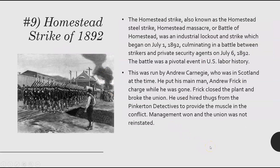The Homestead Strike — also called the Massacre or Battle of Homestead — was an industrial lockout and strike beginning in 1892 that culminated in a battle between strikers and private security, and it's a pivotal event in U.S. labor history. Andrew Carnegie was in Scotland at the time and put his right-hand man, Henry Frick, in charge. Frick closed the plant, broke the union, and hired violent Pinkerton detectives to provide the muscle. Management won and the union was not reinstated — workers throughout America saw that as a defeat and further motivation to galvanize.